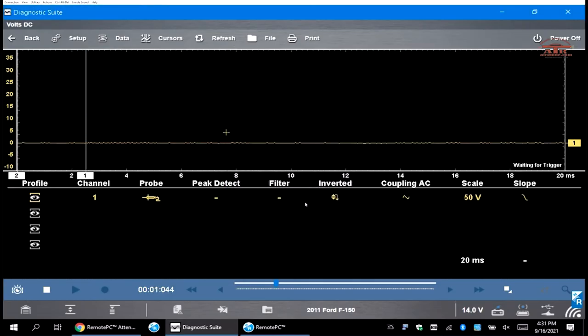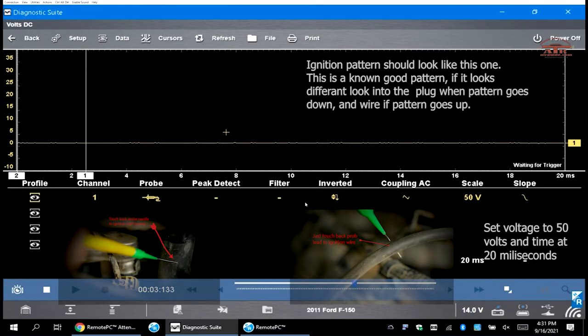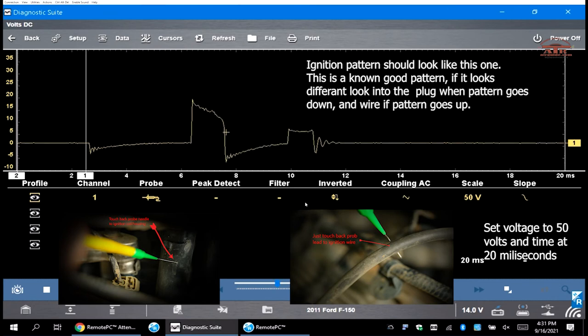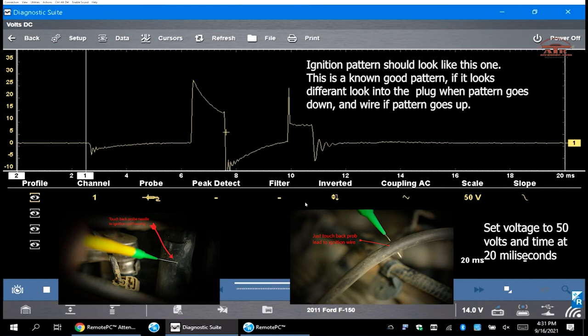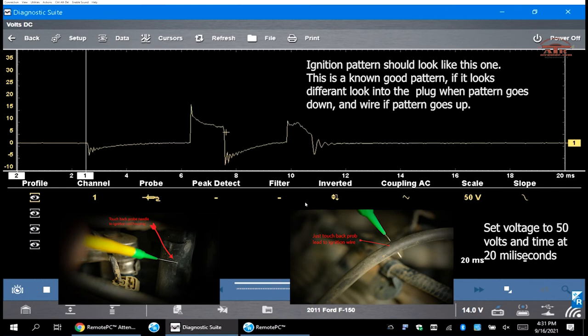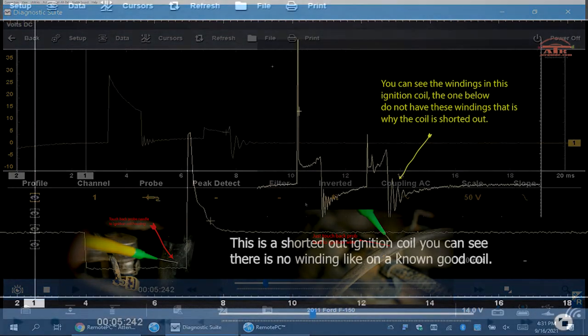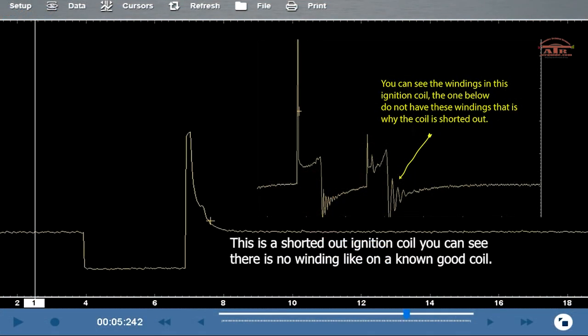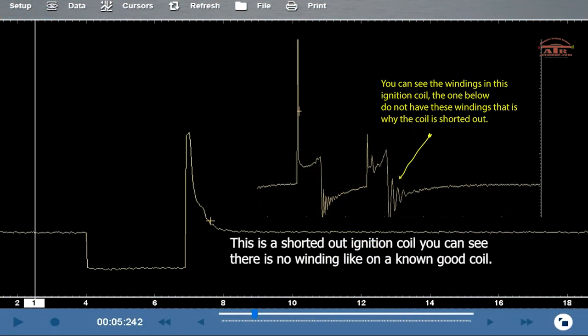So you can see we have it set up for 50 volts and 20 milliseconds. All you're doing is touching the wires, and this is what you get out of your wires. You can see that the coil and the spark plug are firing.